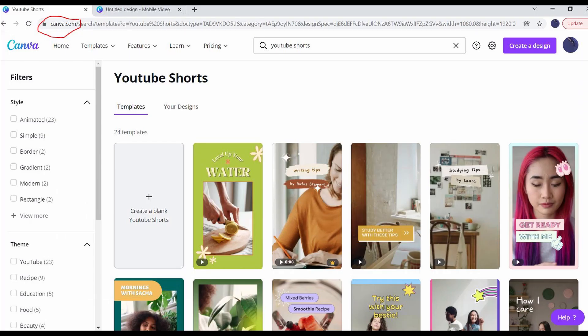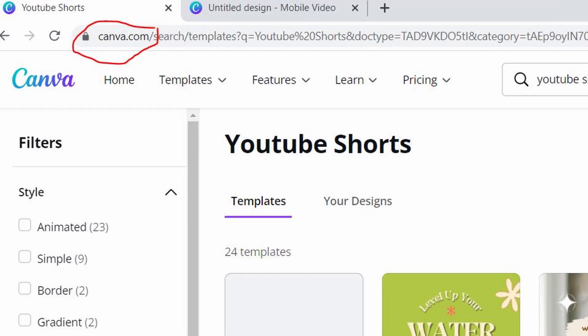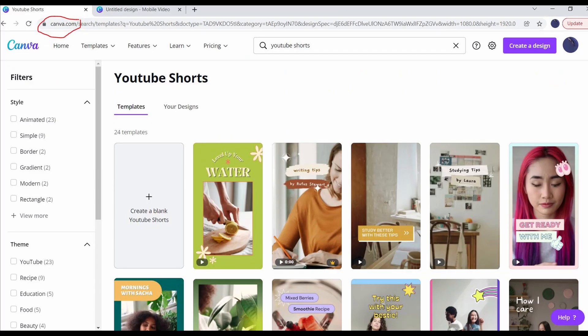I'm doing this on a Windows PC, so open a web browser and head to Canva.com. You can use your Google account to make a free personal account. If someone is paying you to make a short, then you might want to choose a different option.